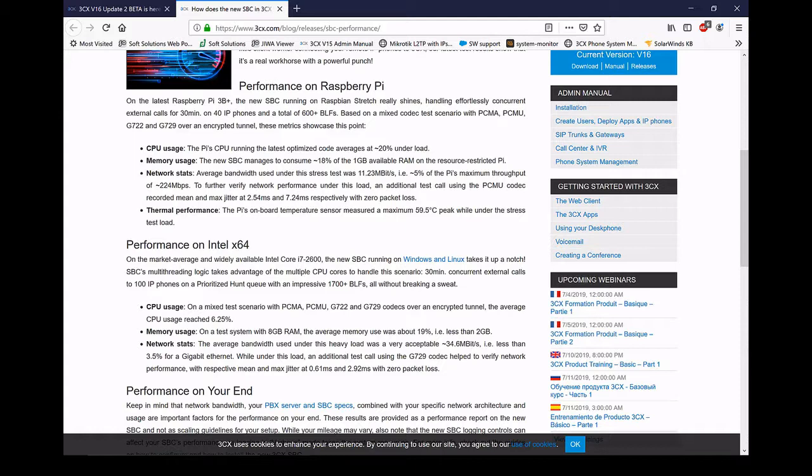If we look at the case of using it on Windows and Linux with a Core i7, so if you had a physical desktop box sitting at the site acting as the SBC, they've had a staggering 100 IP phones and 1700 BLFs without it skipping a beat.